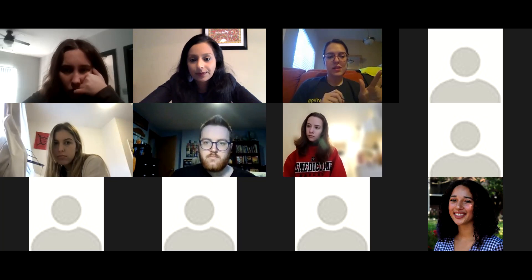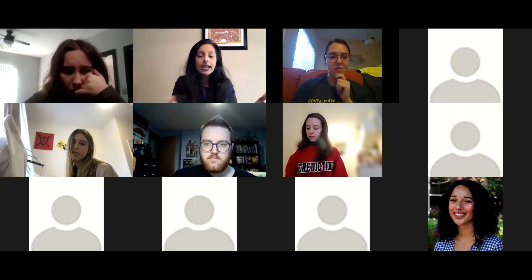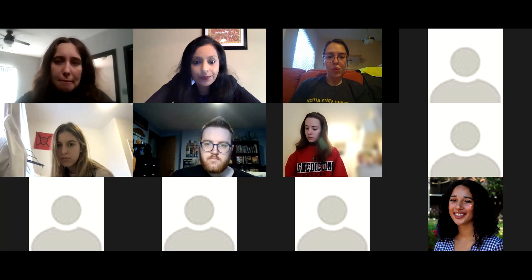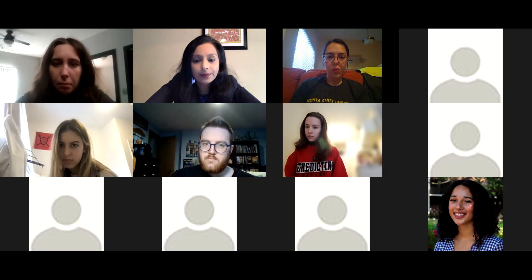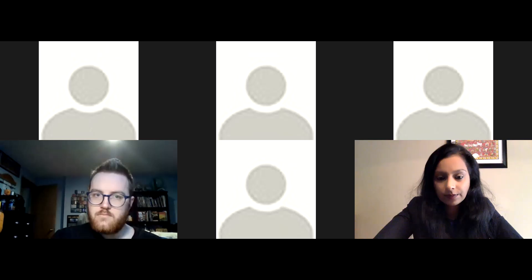A student asks whether they should answer all questions separately and then compare. The instructor clarifies: only question four should be done individually first, then compared with classmates. Everything else should be done as a group. The instructor will create breakout rooms and can be unmuted if anyone has questions.